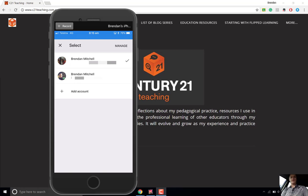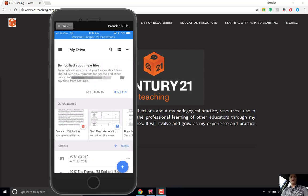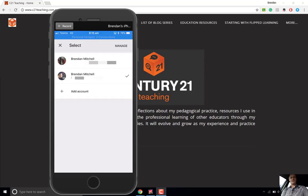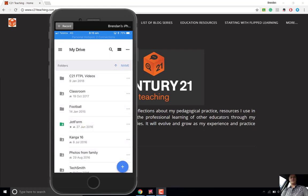To switch between accounts, simply navigate your way to this screen and then tap the account that you want to jump to. So if I want to jump back to my personal account, I simply tap my personal account here and that will take me back into my personal account.